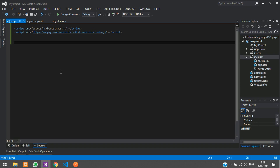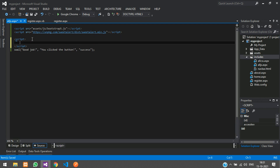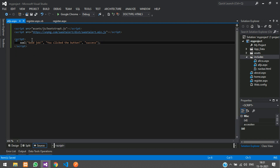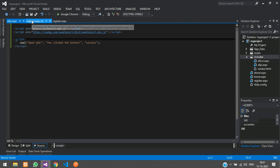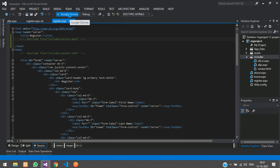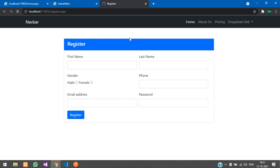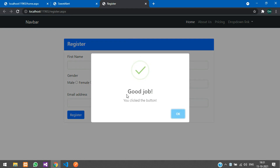Paste the SweetAlert code inside a script tag because it is JavaScript. Save. Since we have not checked any if-condition yet, when you refresh register.aspx we will get that popup. Let me run the project and check. You can see we got the popup — but this should only appear when some action is happening.